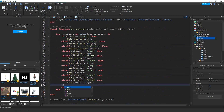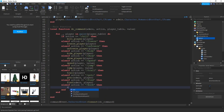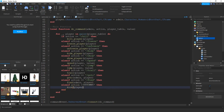Down here we're going to add it to this list. We're going to say else if, and then action is equal to slash kick, then we're going to run our kick function. What we need to pass to this kick function is the player that we want to kick. Let's go ahead and test it out now and make sure this part is working.